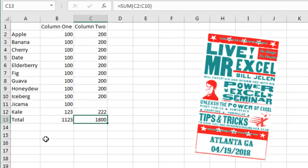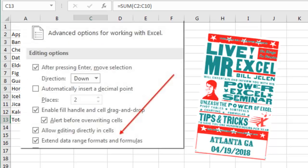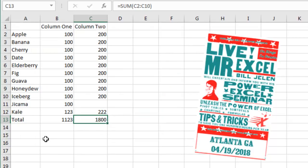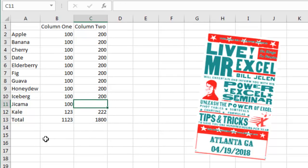Alright, so what we're running into there is Excel is extending that formula. If you have three or more cells that the formula is referring to, and you insert a fourth cell, they'll extend it, but they only extend it if you add a number. And when we didn't add a number here, well, that causes all sorts of problems.